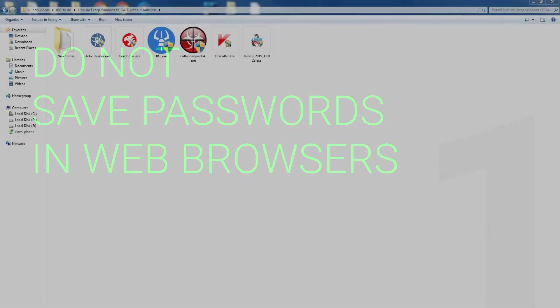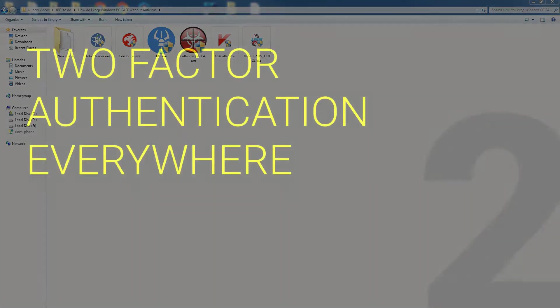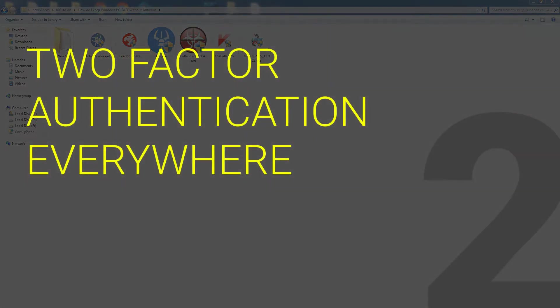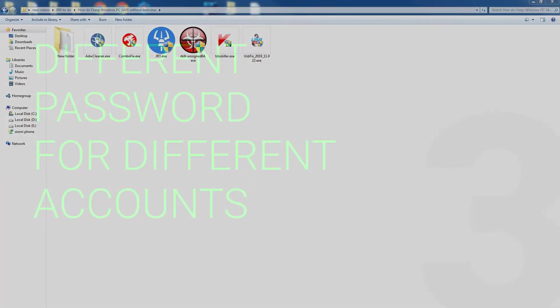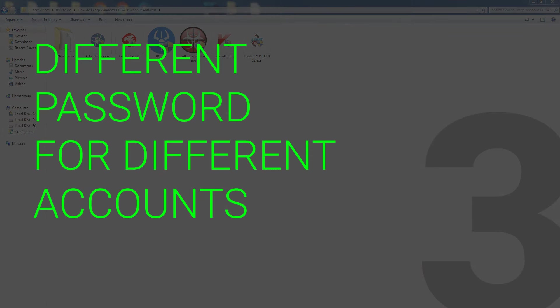Number two: use two-factor authentication everywhere for every account. Number three: use different passwords for different accounts. Do not use the same password twice.